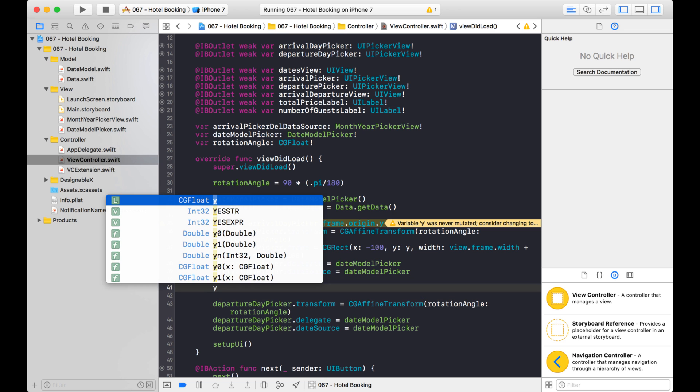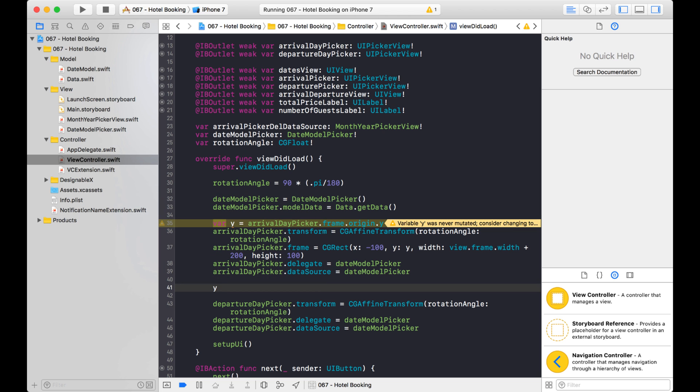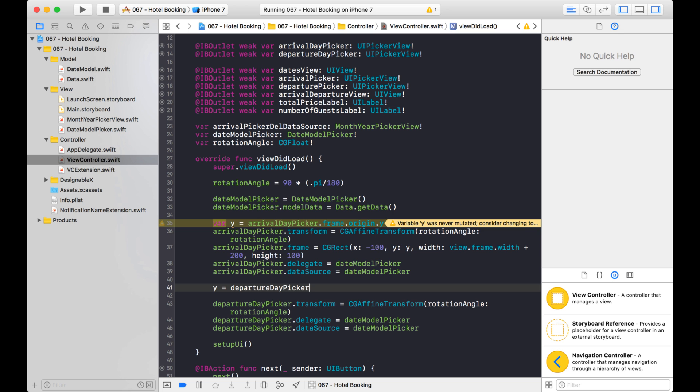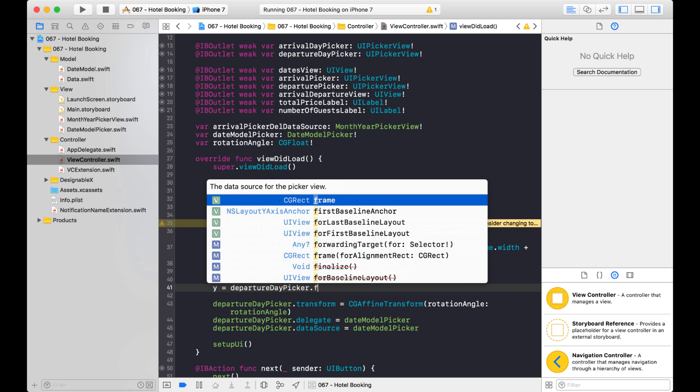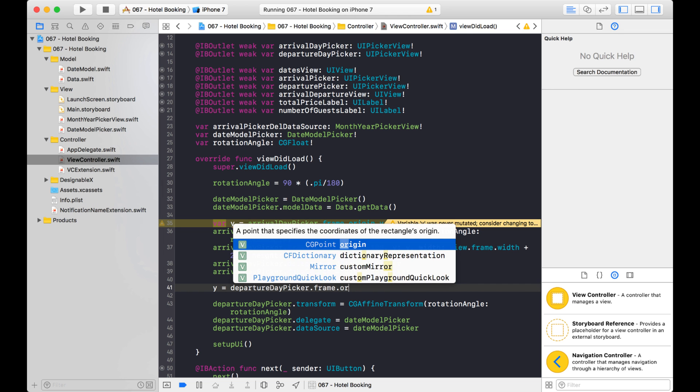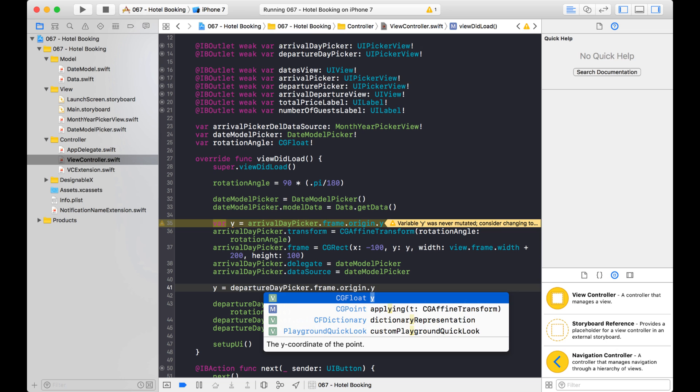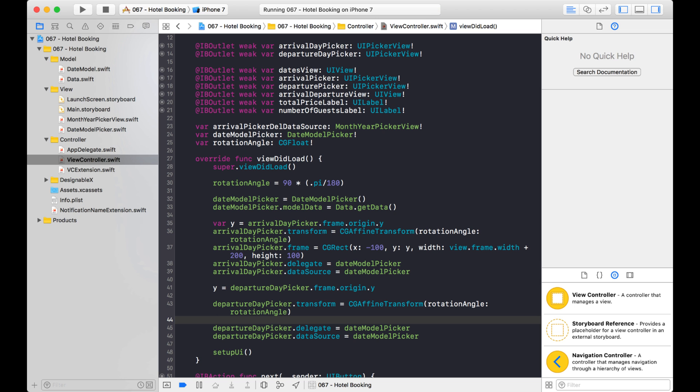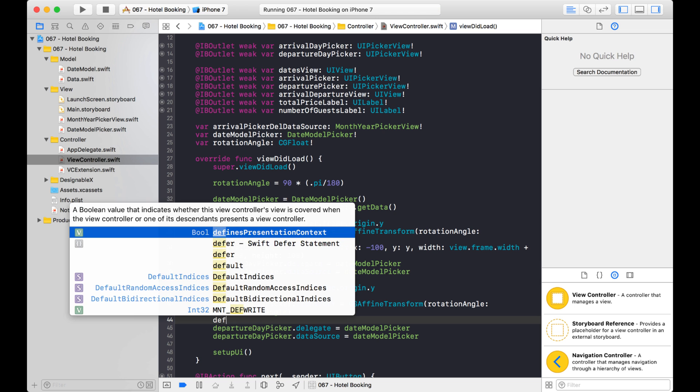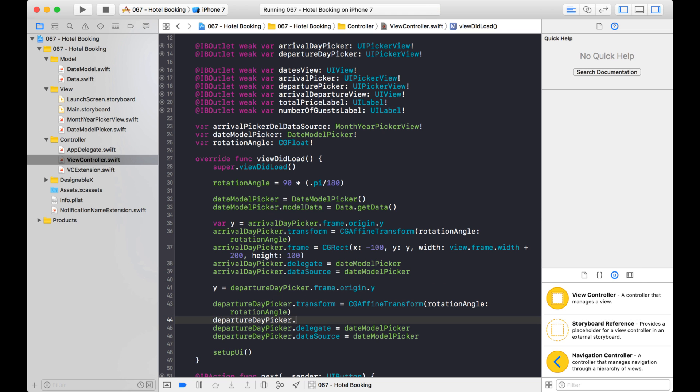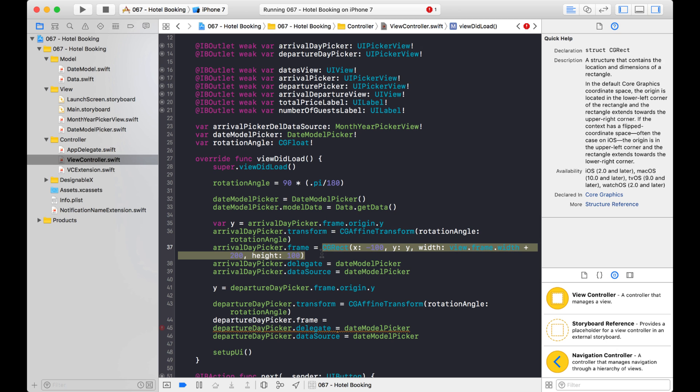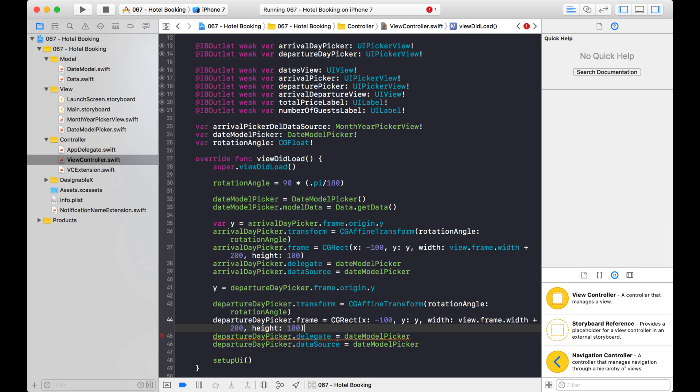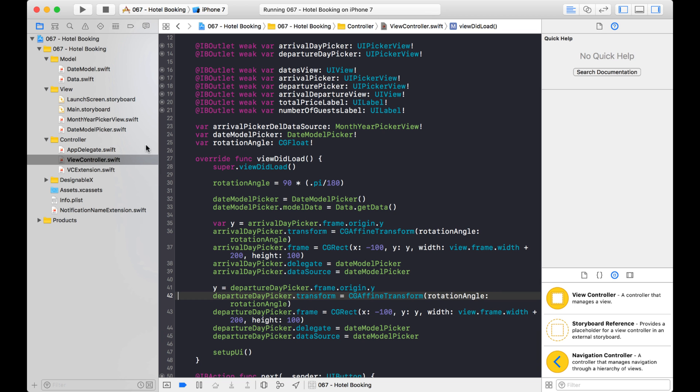So I'm going to reuse that same variable up above for the Y and set that to the departure day picker.frame.origin.y. Okay. And then after I transform it, then I'm going to reset its frame. And it's pretty much going to be the same code. So I'm just going to copy this and set that there. And that should do it. So let's take a look.